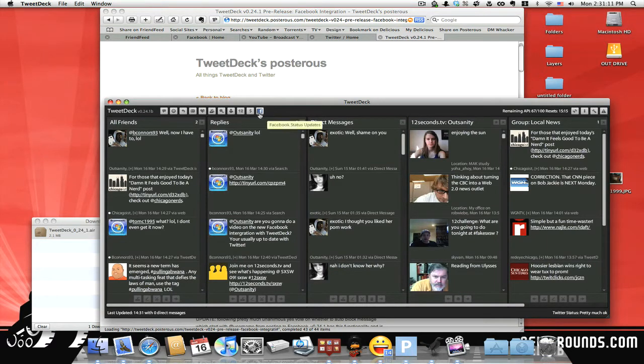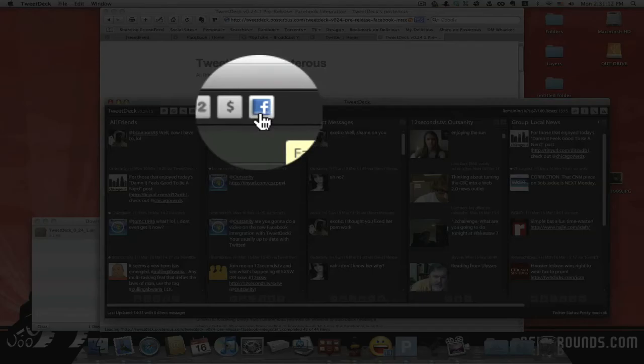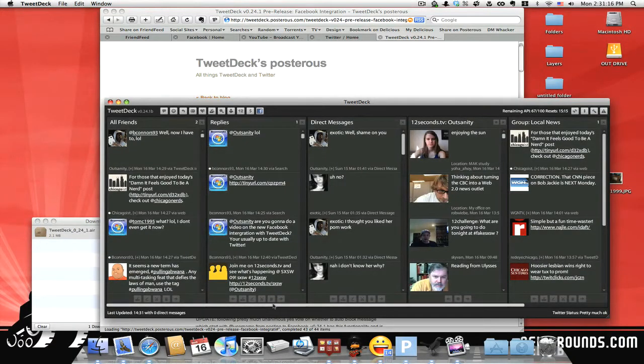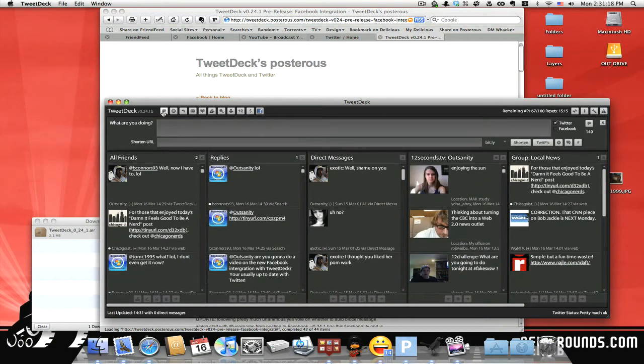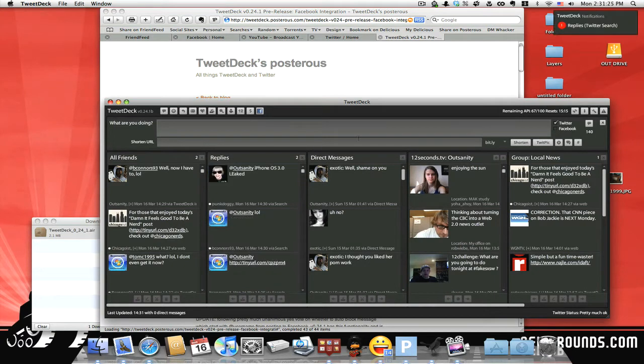So apparently what you can do is, they have this little button here, Facebook status update, and what you can do is, you know, you can send your tweet, and I'm doing this live. I've never seen this, so I'm doing it the same as you are.